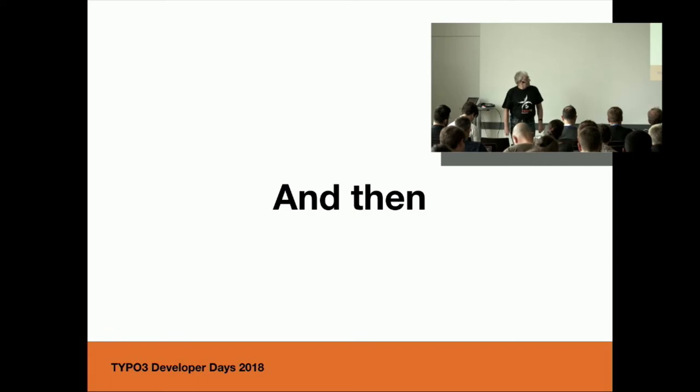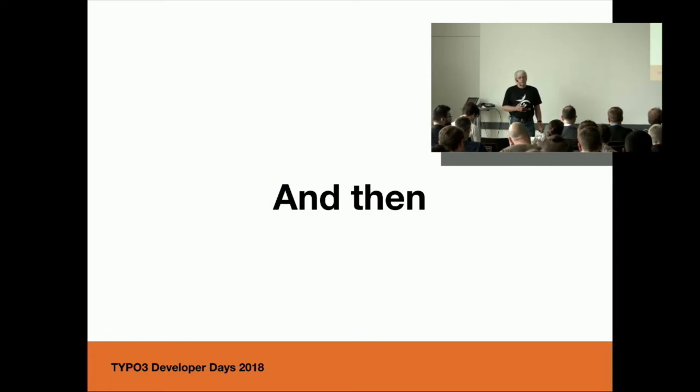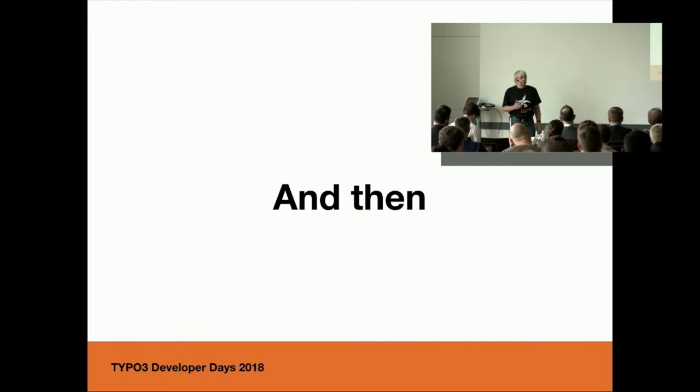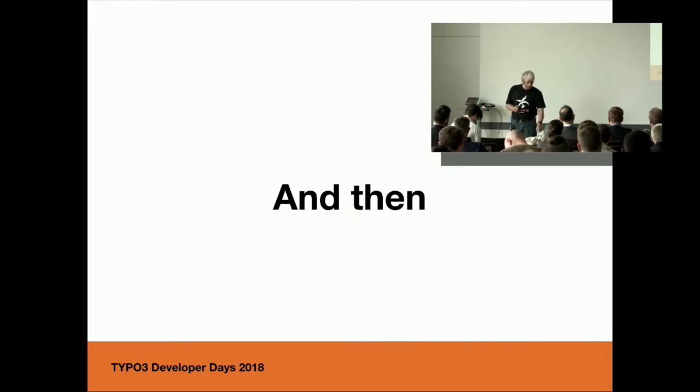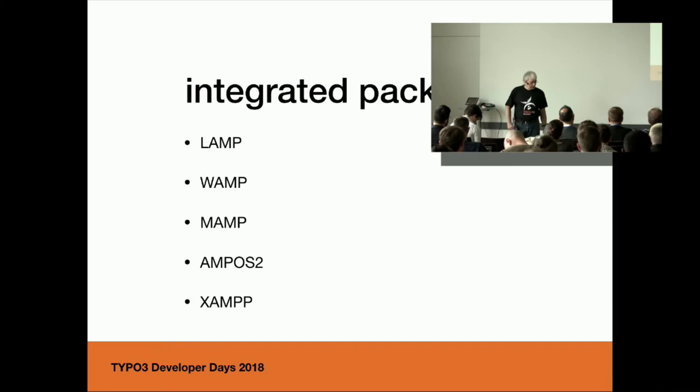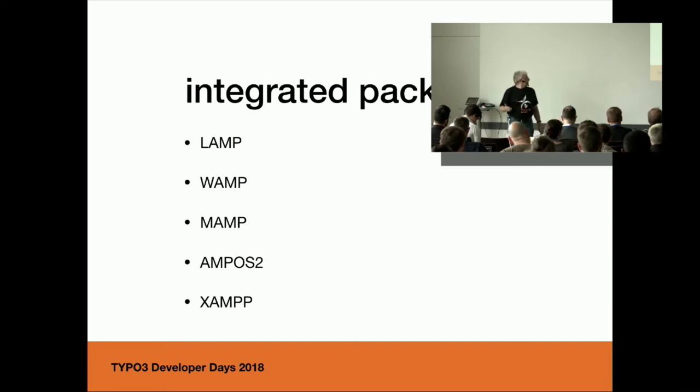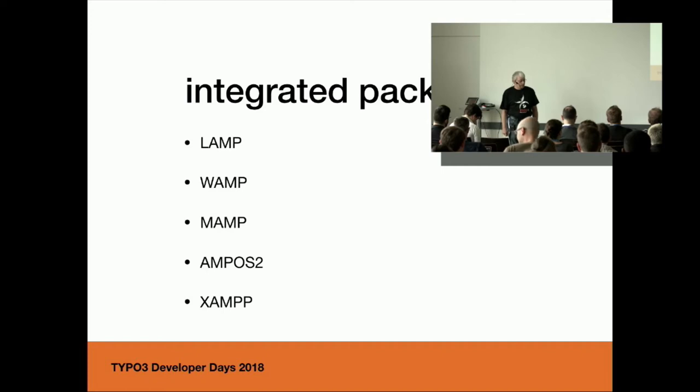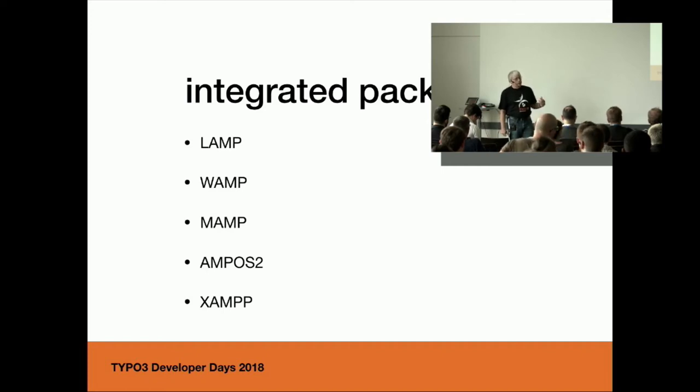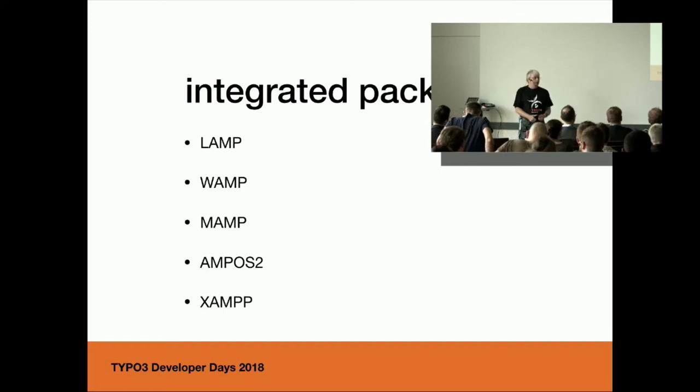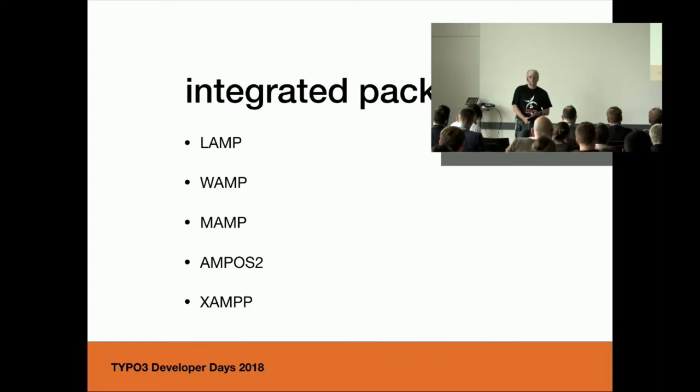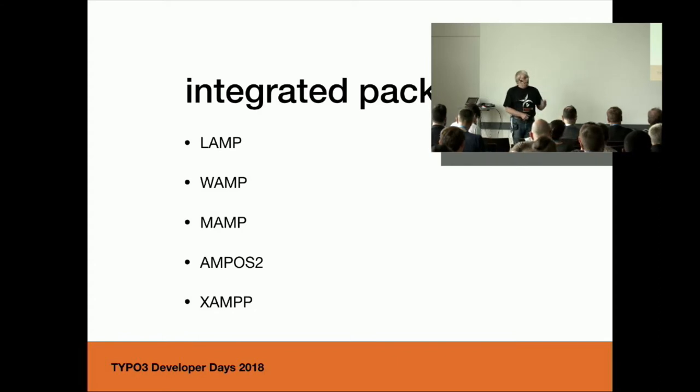And then there were people that wanted to make it easier for you. They created packages like LAMP, WAMP, MAMP, AMPOS2, XAMPP. I think you all know what the letters are for. A for Apache, M for MySQL, P for PHP.